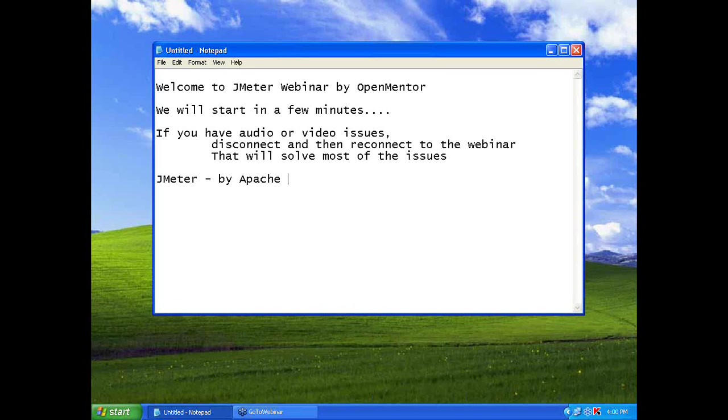Jmeter is by Apache. I hope all of you know about Apache. They have given a lot of products including Tomcat.